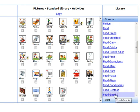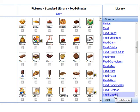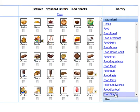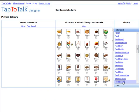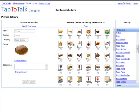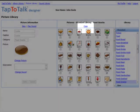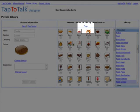In the food snacks category, there are pictures of everything from ice cream to popcorn to granola bars. After you choose the picture you want to use, you click on Copy in the middle section of Picture Library.